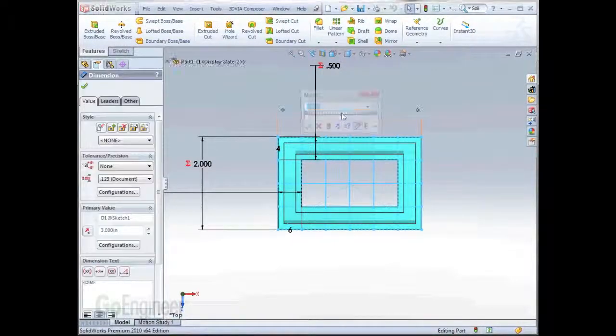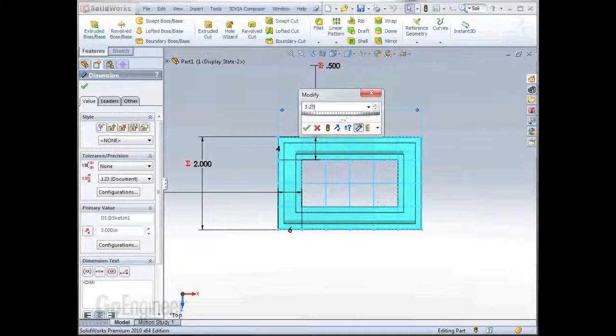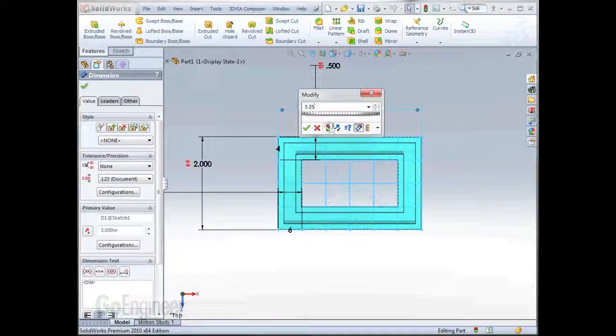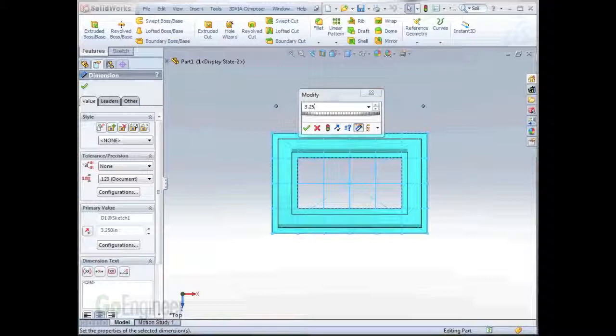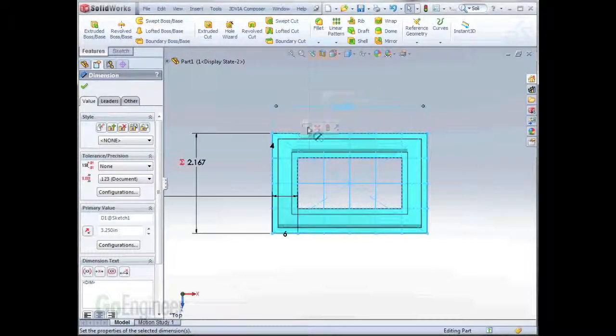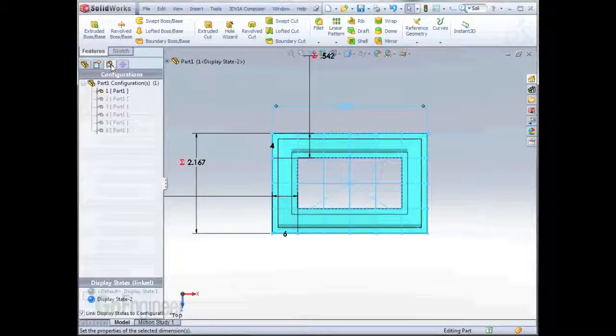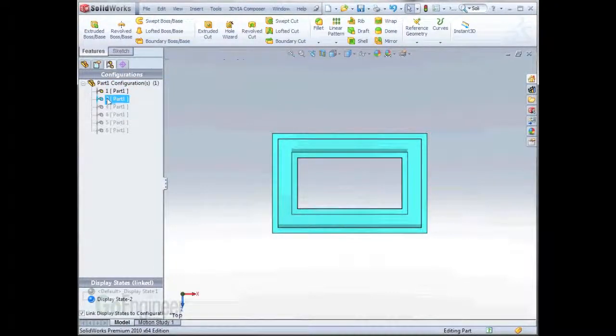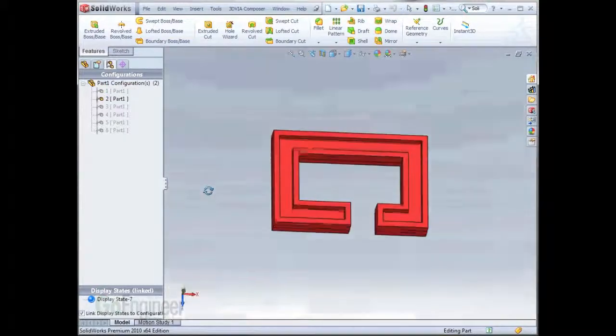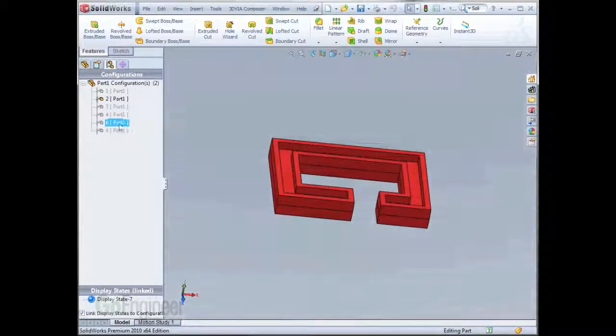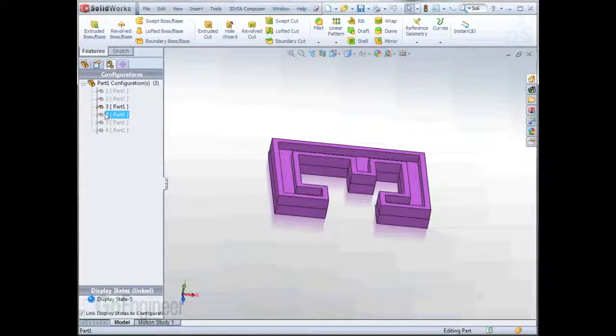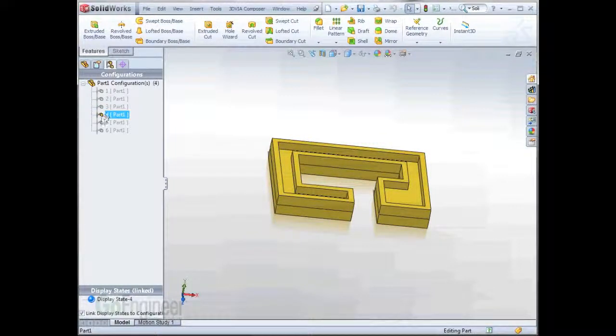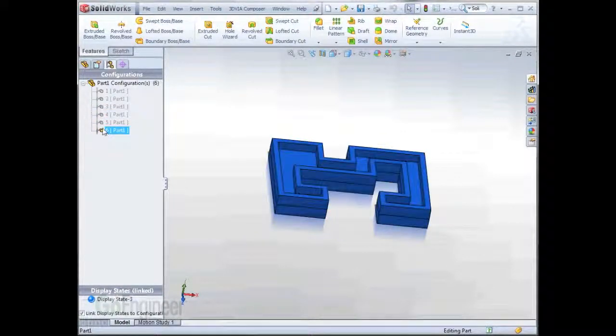Now as we change the overall shape and rebuild the part, everything updates accordingly. Likewise, when we go to the other configurations, we'll notice that they too update accordingly with proper draft, color, and mirroring the body appropriately.